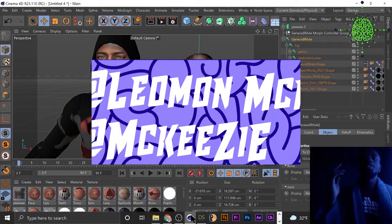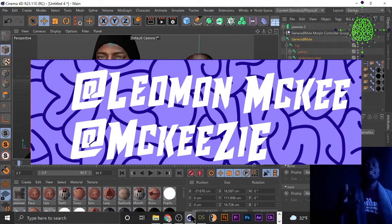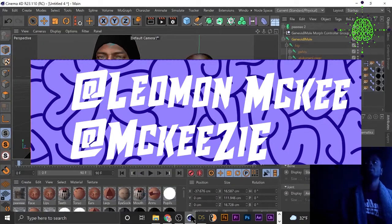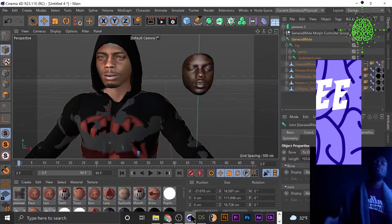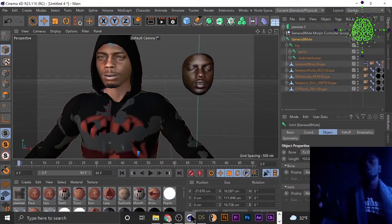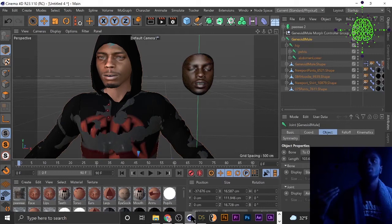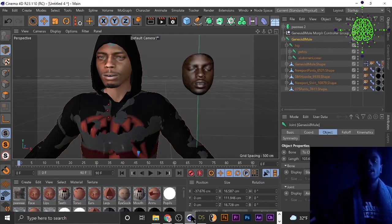Yo, what's good? It's your boy Mukizi aka Leo. Today we're gonna be doing a tutorial on something that I know everybody needs help on. I've been needing help on it for about a month and haven't seen any videos that really helped out.